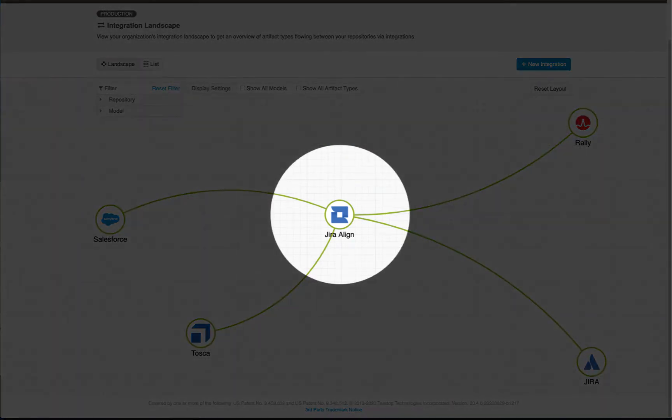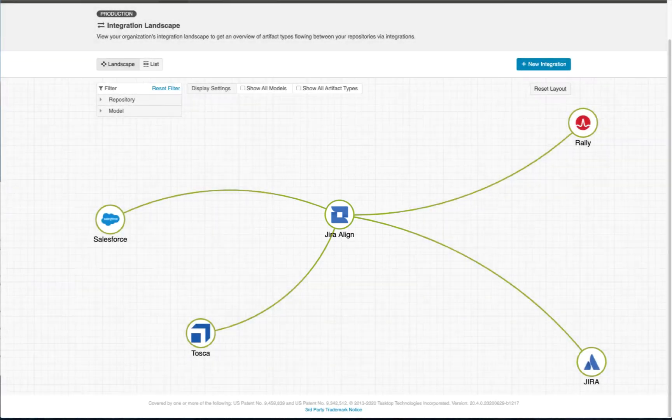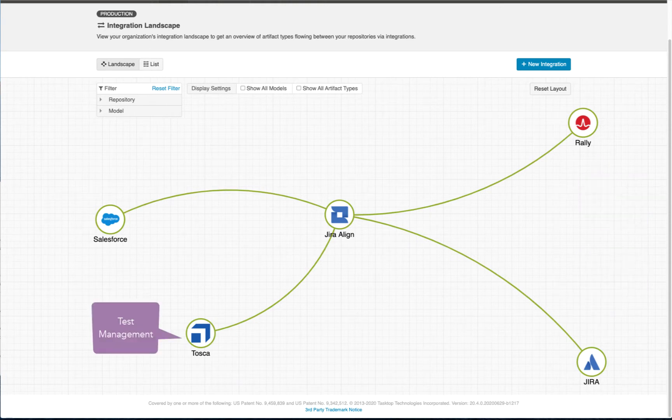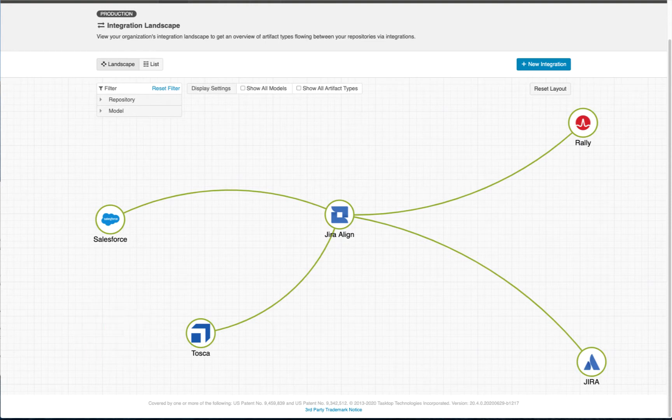Jira Align is an enterprise agile planning tool increasingly popular in large enterprises. Ideas that start in Jira Align are executed in work management tools like Jira, Azure DevOps, and Rally, tested in tools like Tosca, QTest, ALM, and SmartBear, and supported in ITSM tools like Jira Service Desk, ServiceNow, and Remedy.